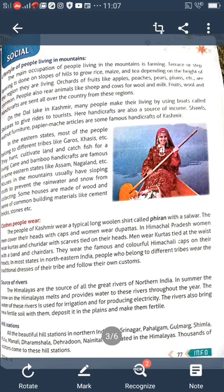On the Dal Lake in Kashmir, many people make their living by using boats called shikaras to give rides to tourists. Handicrafts are also a source of income — shawls, walnut furniture, and papier-mâché articles are famous handicrafts of Kashmir. In the eastern states, most people belong to different tribes like Garos, Khasis, etc. They hunt, cultivate the land, and catch fish for a living. Cane and bamboo handicrafts are famous in eastern states like Assam and Nagaland. Houses in the mountains usually have sloping roofs to prevent rainwater and snow from collecting, and are made of wood, cement, brick, or stone.